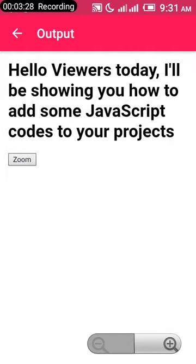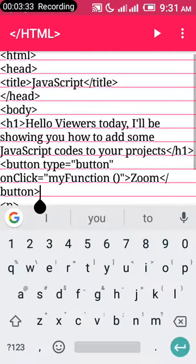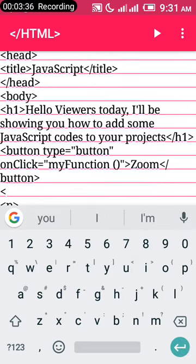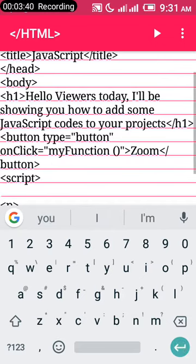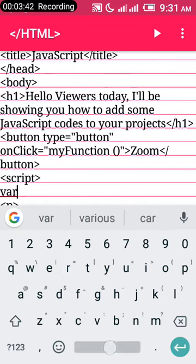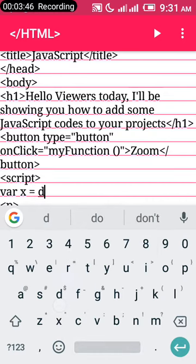Let's go back and add the JavaScript code. Put your script declaration. Call the function—var x equals document dot getElementById.